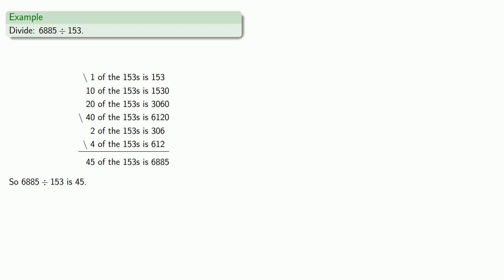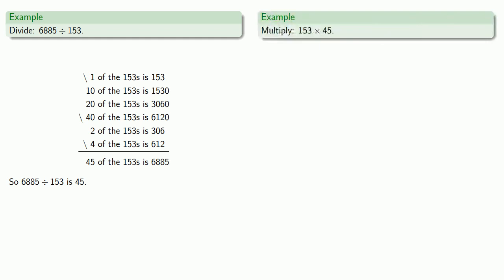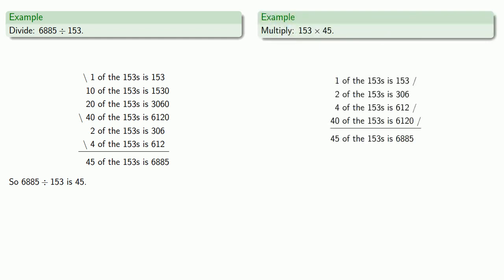It's worth comparing our work to our earlier problem of multiplying 153 by 45. And the thing to notice here is they produce essentially the same table.